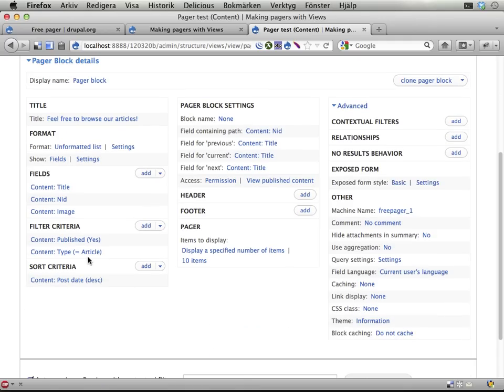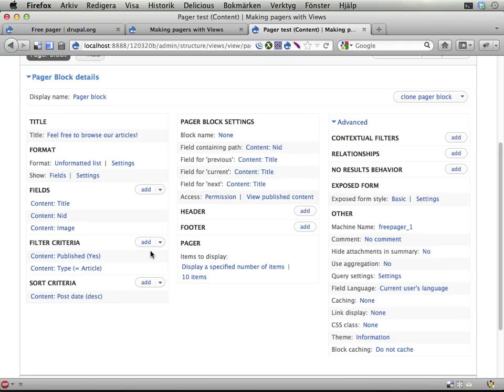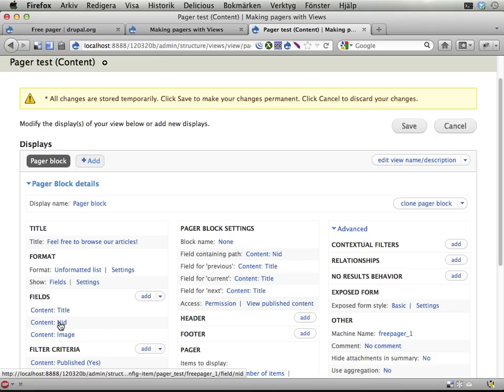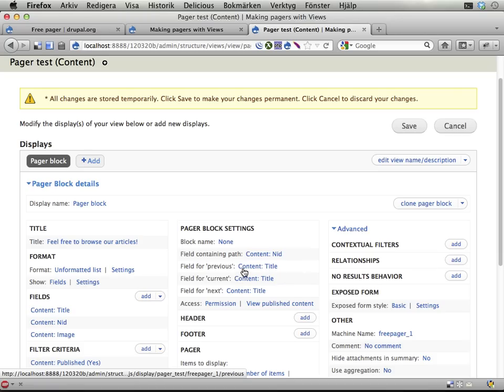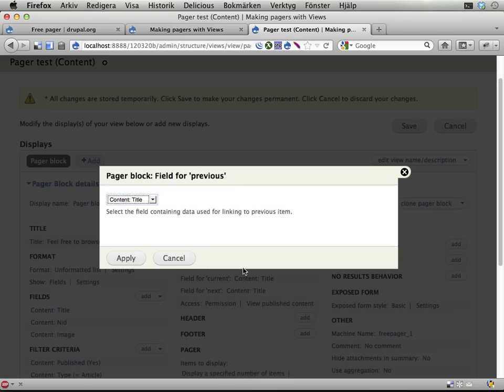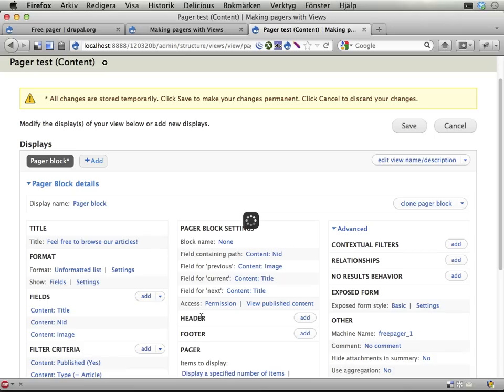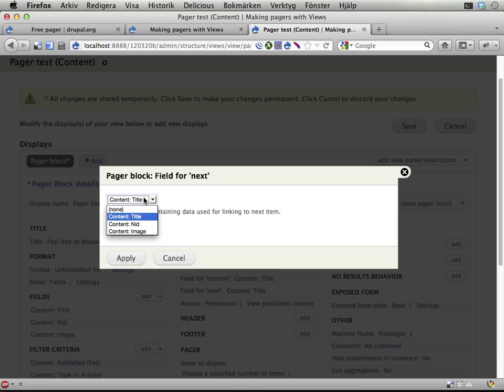I have three fields here. One is called Title, one is called Knit, and one is called Image. The Knit field is the important one. This is the node ID. I've rewritten it to node slash knit, and this represents all the paths that this pager should browse through. So, in this case, I'm filtering on articles. I'm sorting on post date and things. Let's try and change this previous and next thing from title to image.